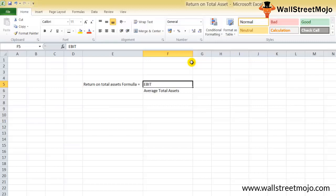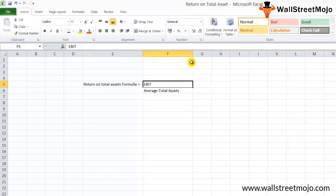When comparing it with the denominator, the total assets, we are taking care of both the equity as well as the debt holders. So net income divided by total assets may be an incorrect comparison, primarily because the net income is the return attributed to the equity holders and the denominator, total assets, considers both equity and debt. This means we are comparing apples to oranges.